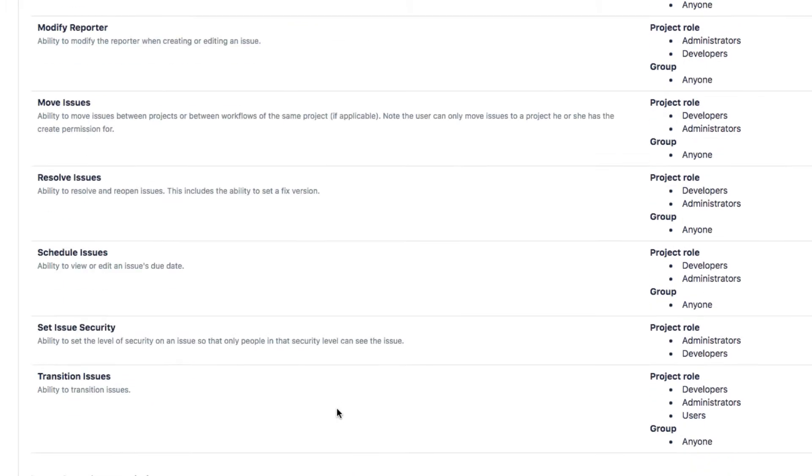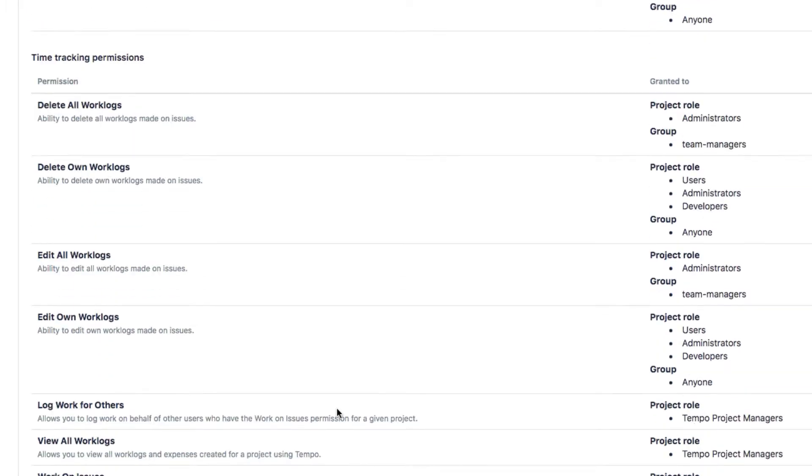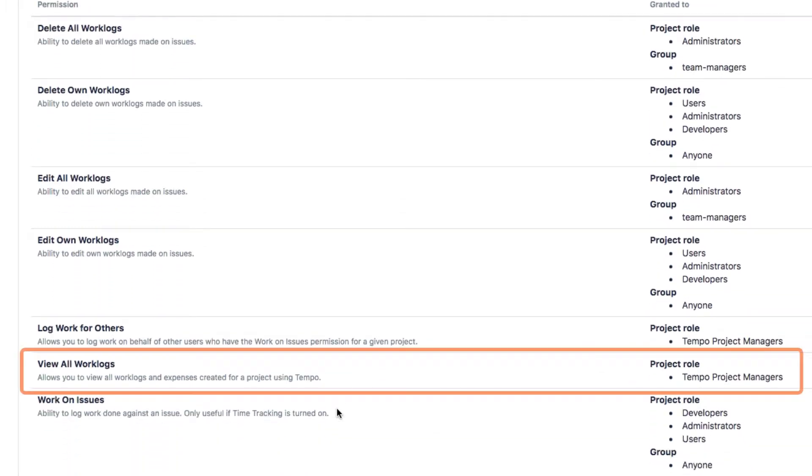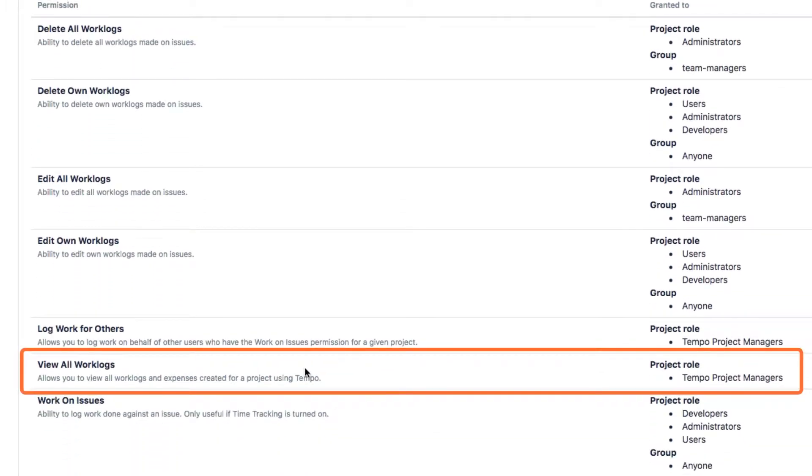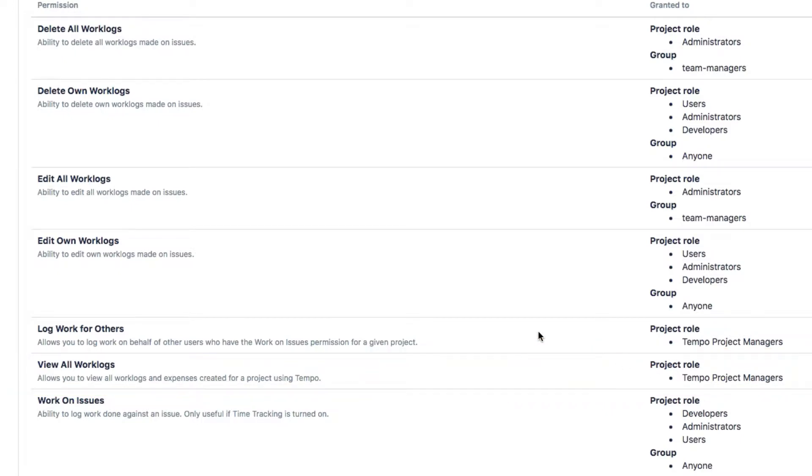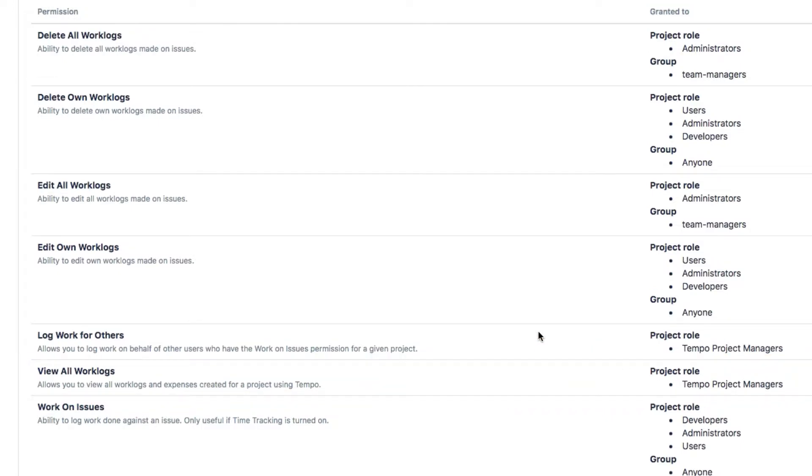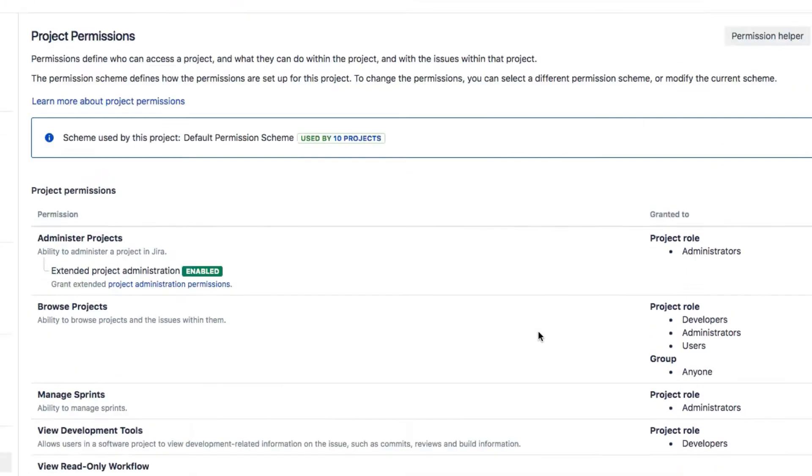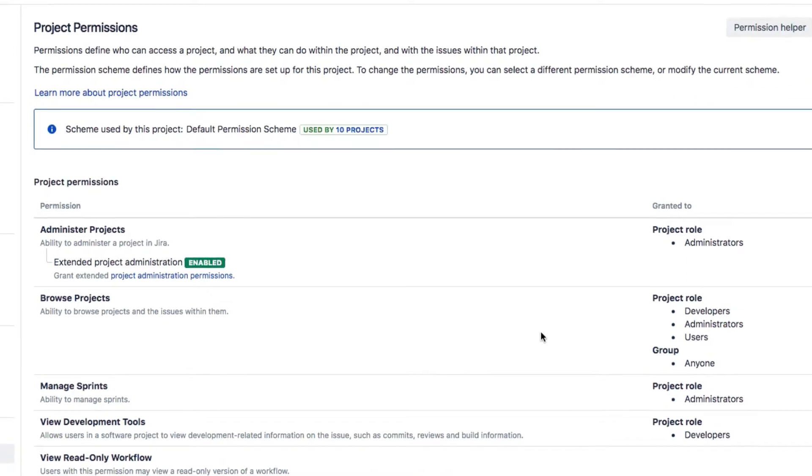As team lead, you'll also need the View All Work Logs permission. Here we know that our team lead, John Steele, is part of the Tempo Project Managers group, so he's good to go. Now you're ready to link your team to the project,